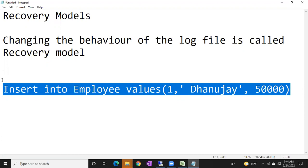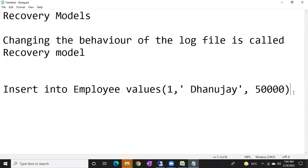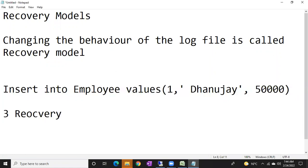This is how it will work — this is the difference between a transaction and a record, and this is how your log file will behave. Recovery models will change the behavior of the log file. We have three recovery models officially: full recovery, bulk log recovery model, and simple recovery model.